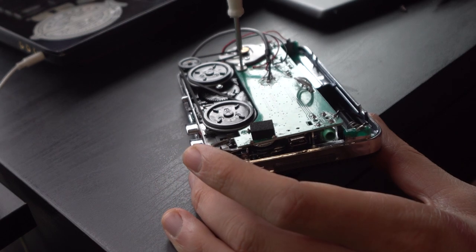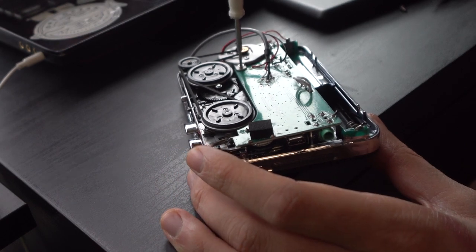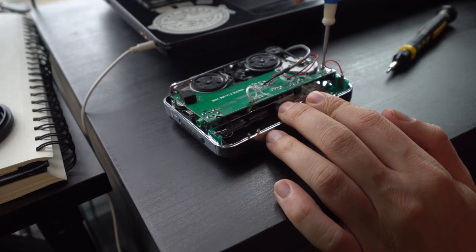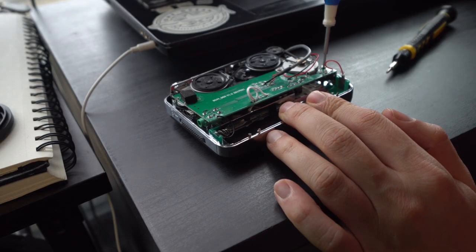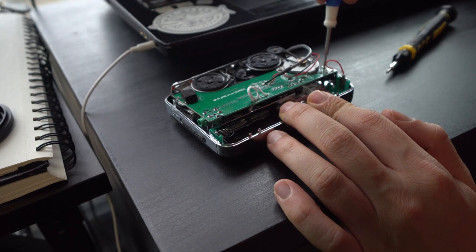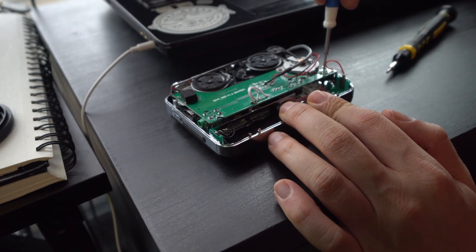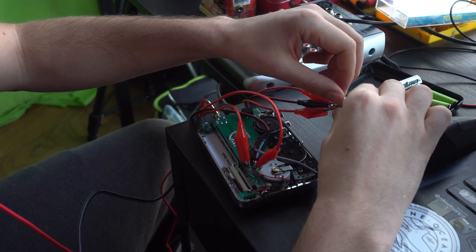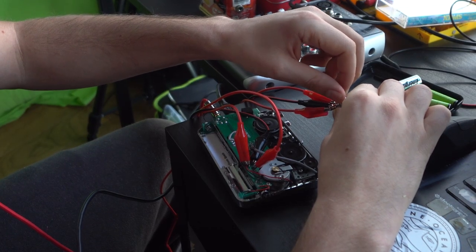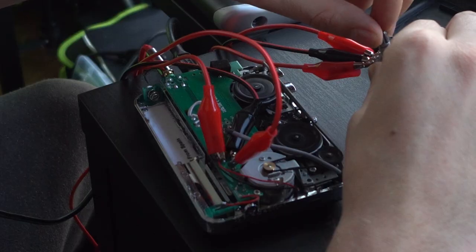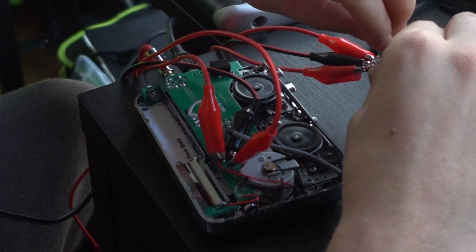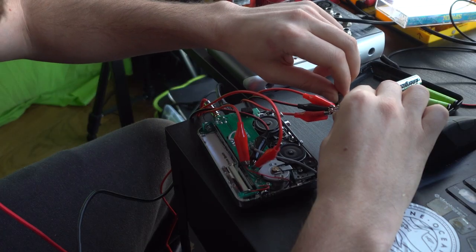Once the trim pot is removed I can actually screw back on the board because we can access the pins on the other side. The trim pot has three pins so I'm going to attach alligator clips and use a pot to test them out.